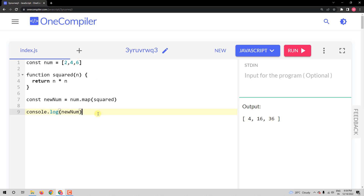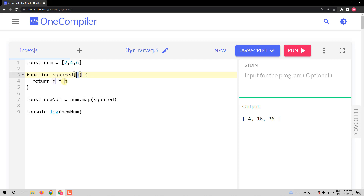This is how you write a program using the map method. I am using a map method and passing the squared function to it. The map method searches for the squared function, then automatically passes 2 for n in the first iteration — we get 4, and it is pushed to the new array. Next, 4 is passed for n, giving 16, which is pushed. Finally, 6 is passed for n, giving 36, which is pushed to the array. Then we log it to the console.